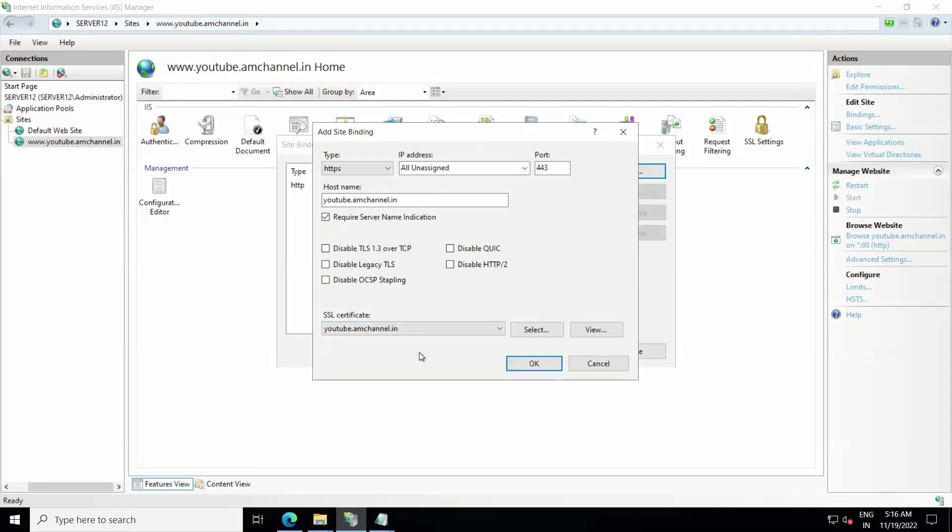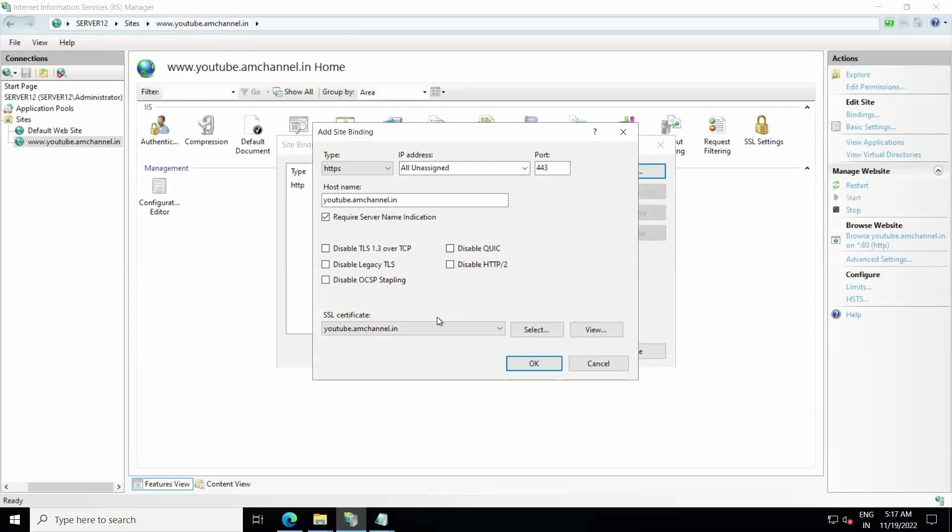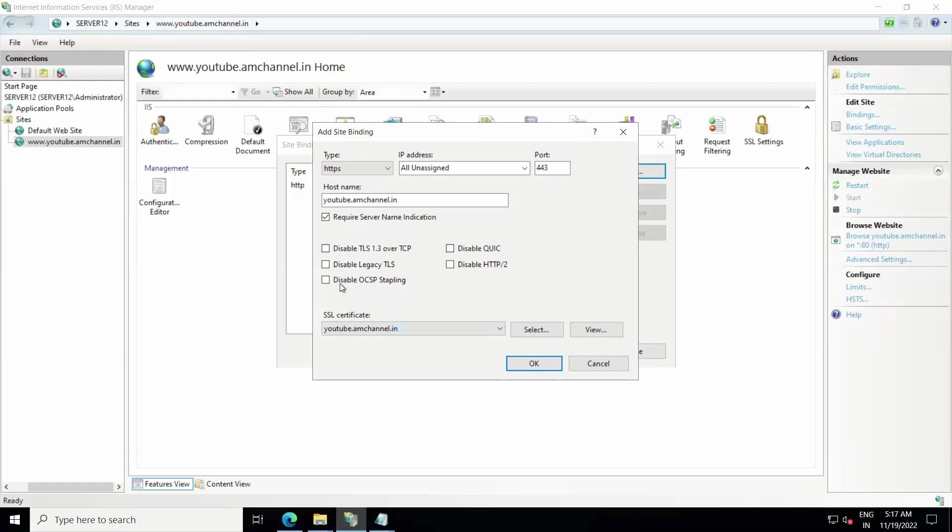Also, if you have the previous SSL certificate already installed in your server, at the time of mentioning friendly name you can mention the date as well here just to reduce your confusion. And here are some more options. This is Windows Server 2022 and IIS Server 10, so here we are getting some more options but we are not enabling or disabling anyone from these options.